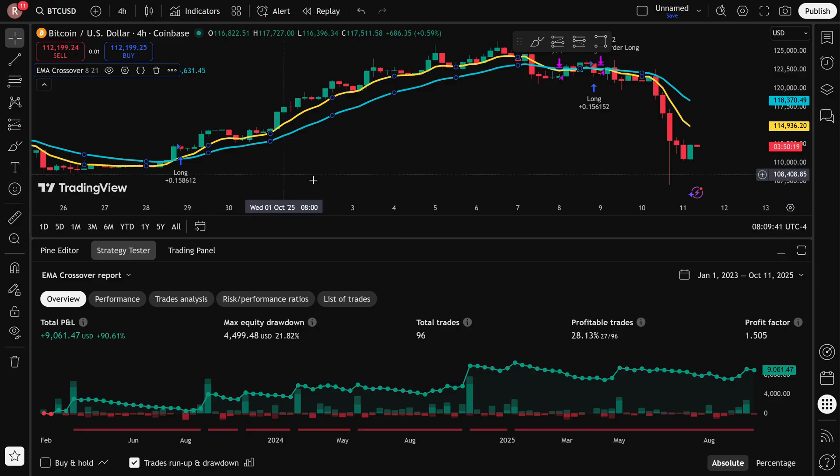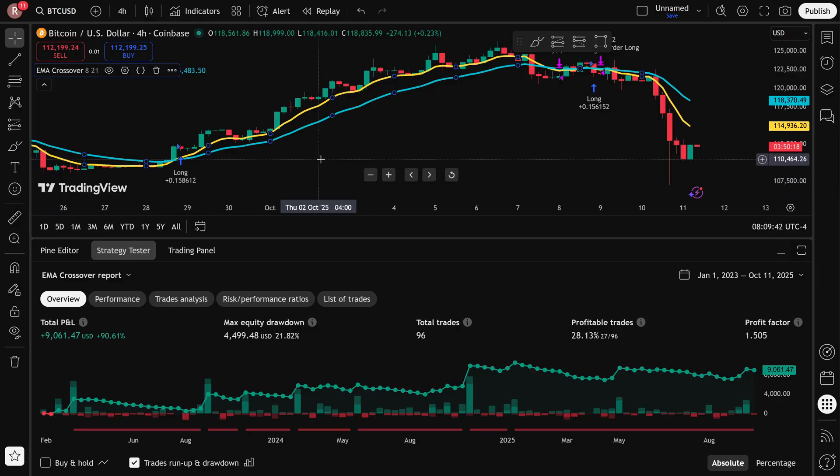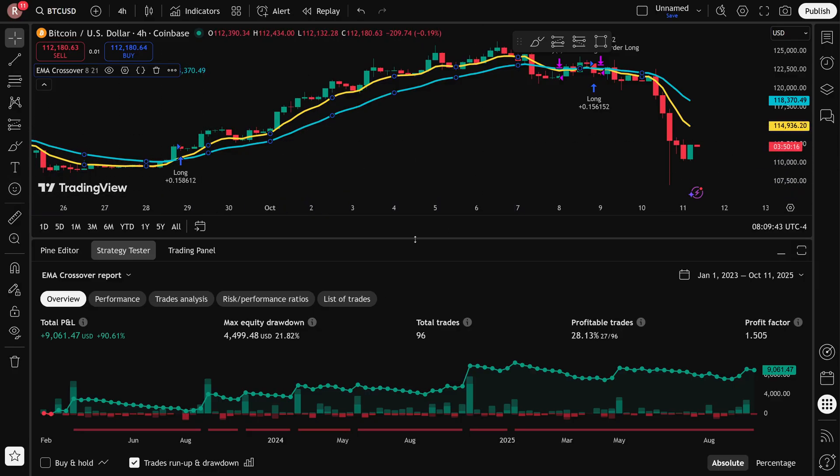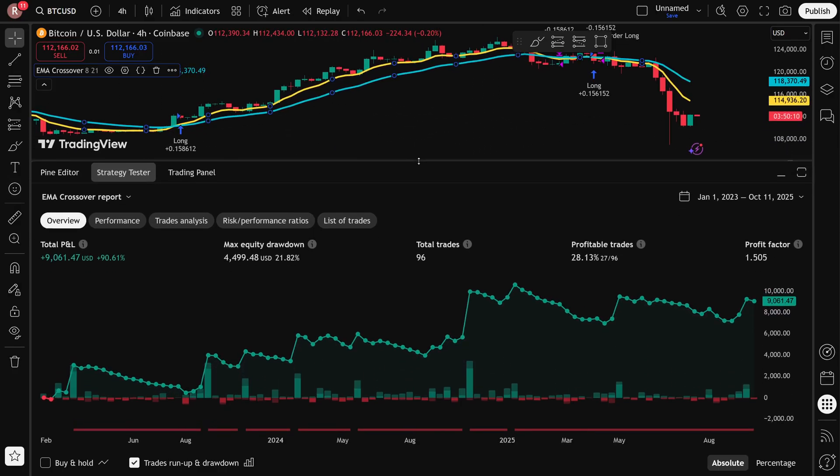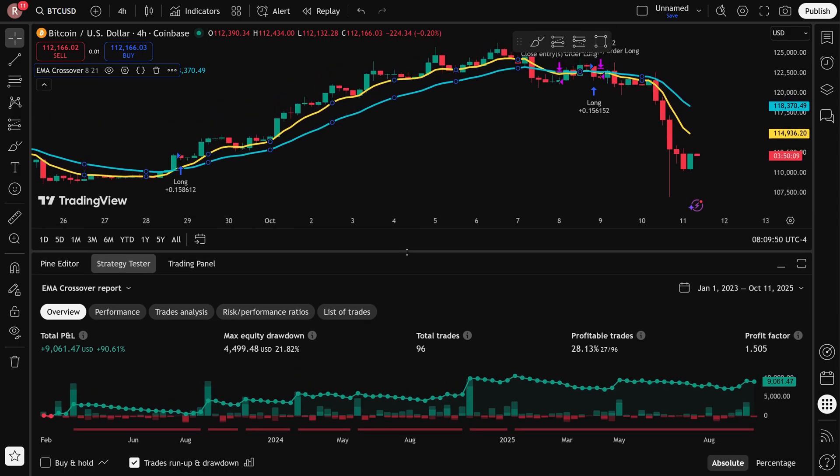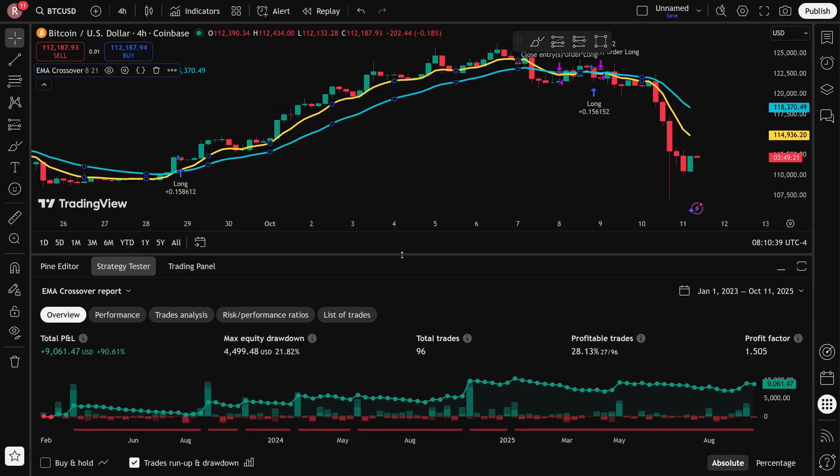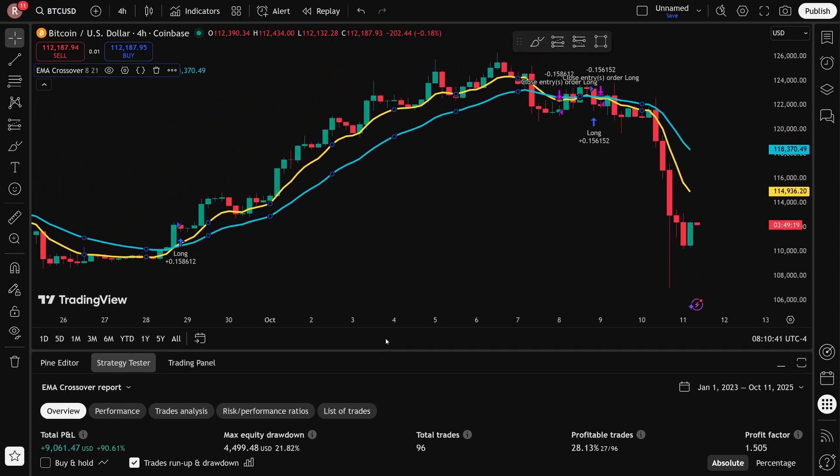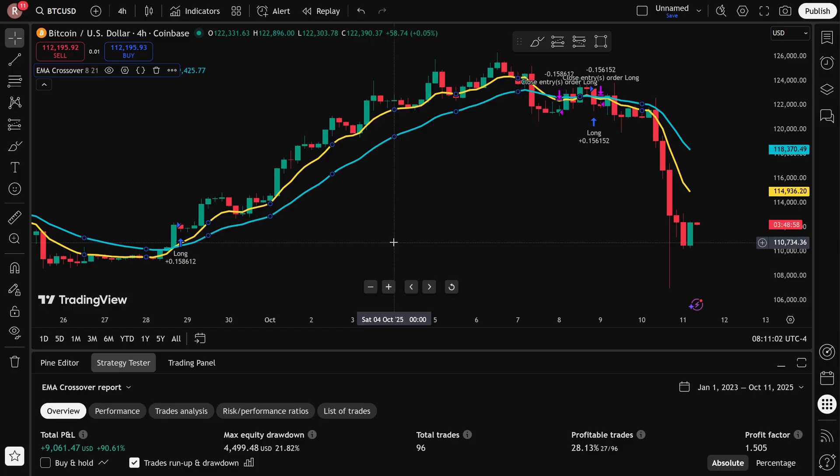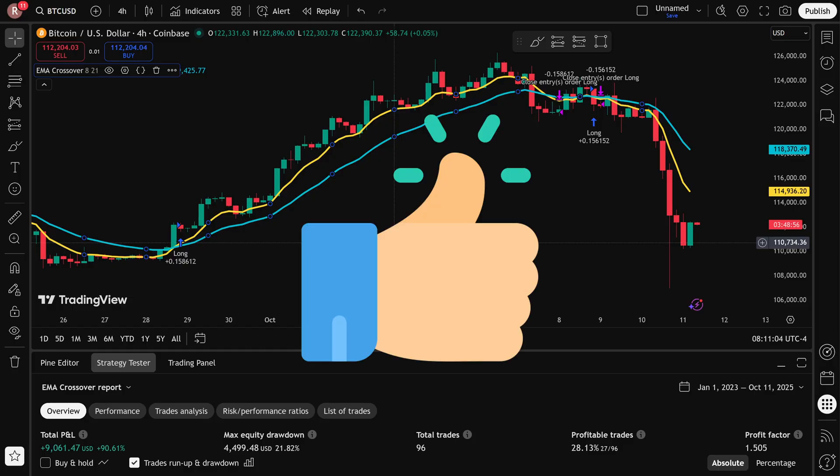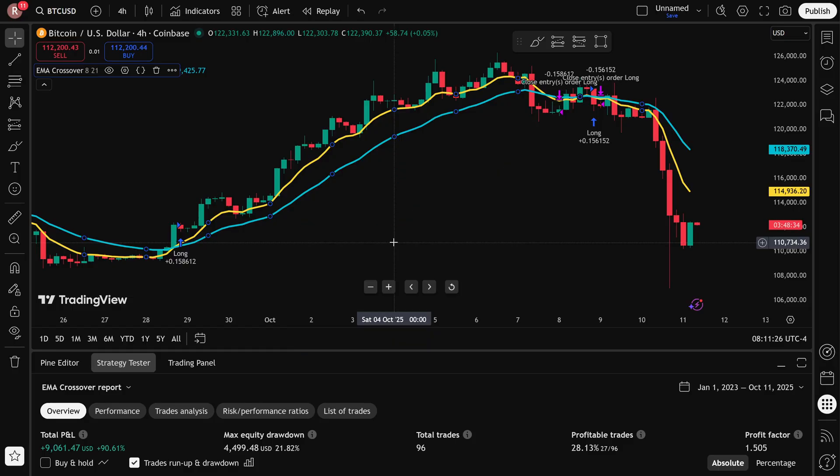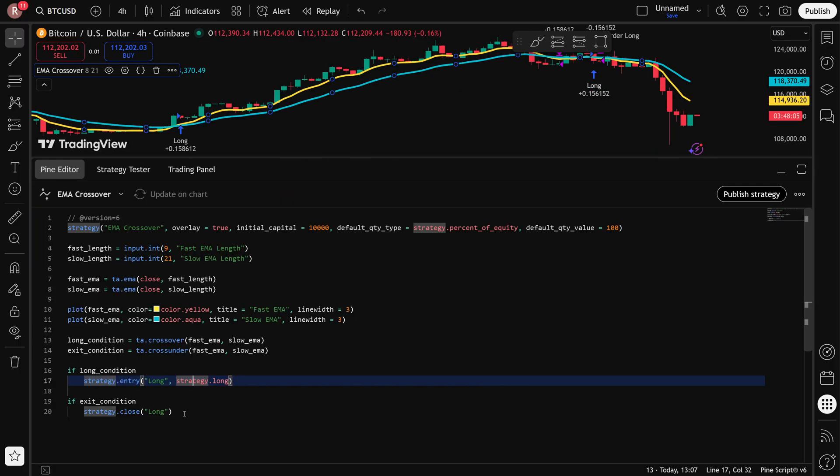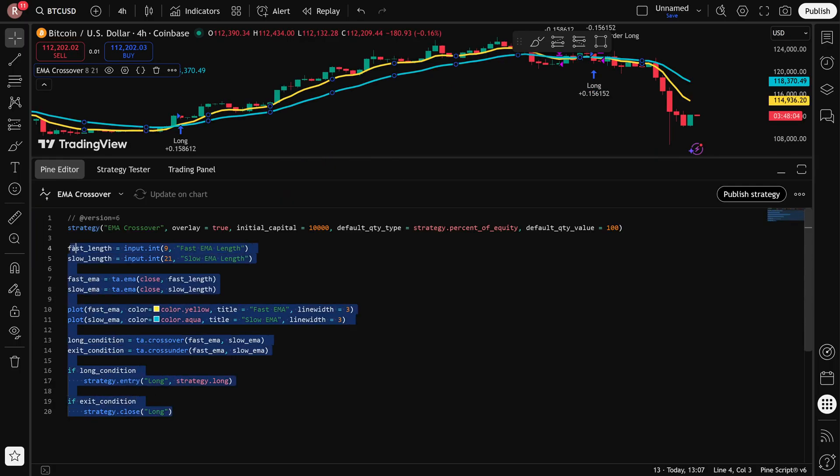There's a lot more that can be done like adding stop losses, take profit targets, adding more indicators and more parameters. And I can do a more detailed tutorial where I go into all of those additional features. Let me know if that's something you want to see by hitting like on this video. That way I'll know if that's something you guys are interested in. In the meantime, play around with this code and see what you can come up with. Thanks for watching.